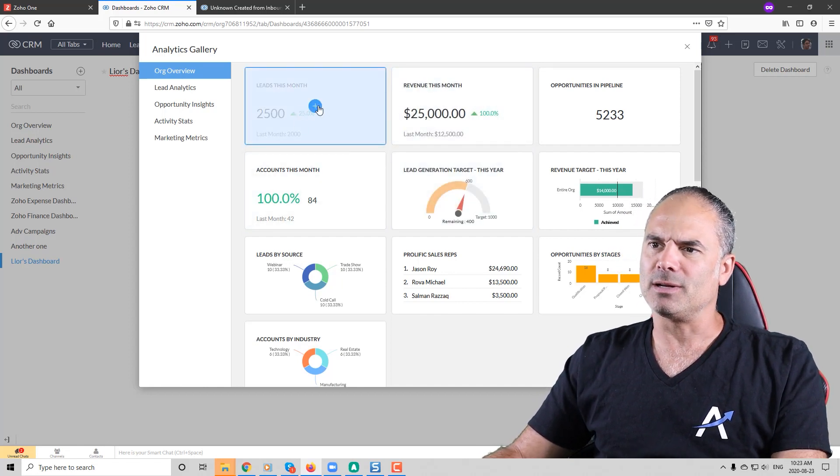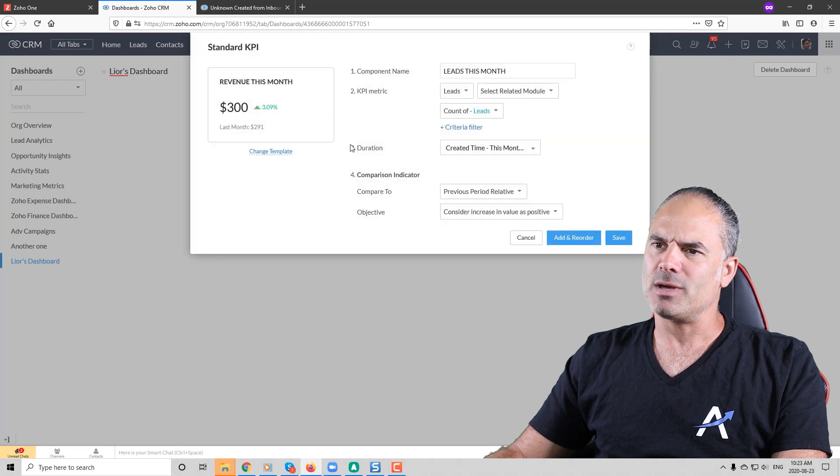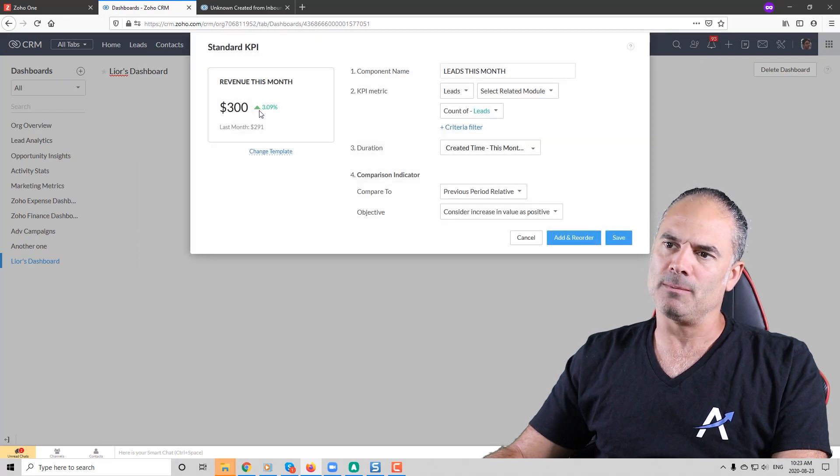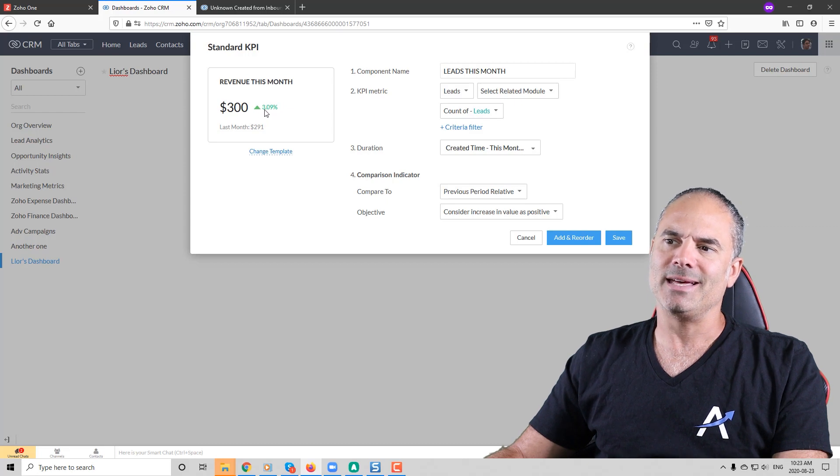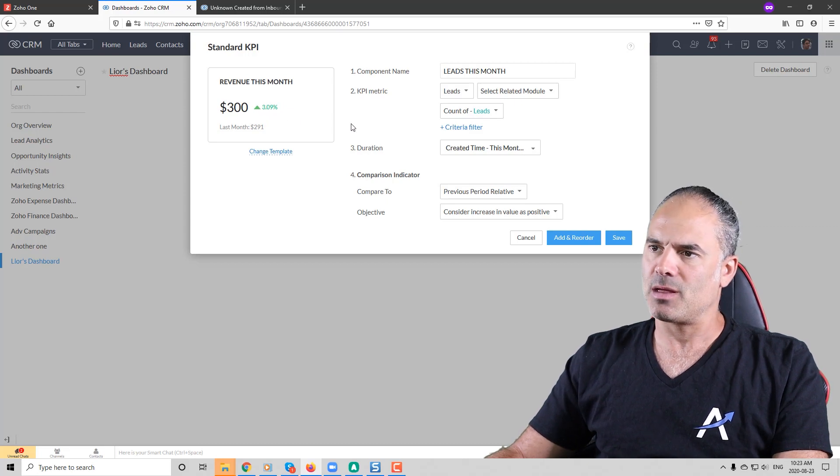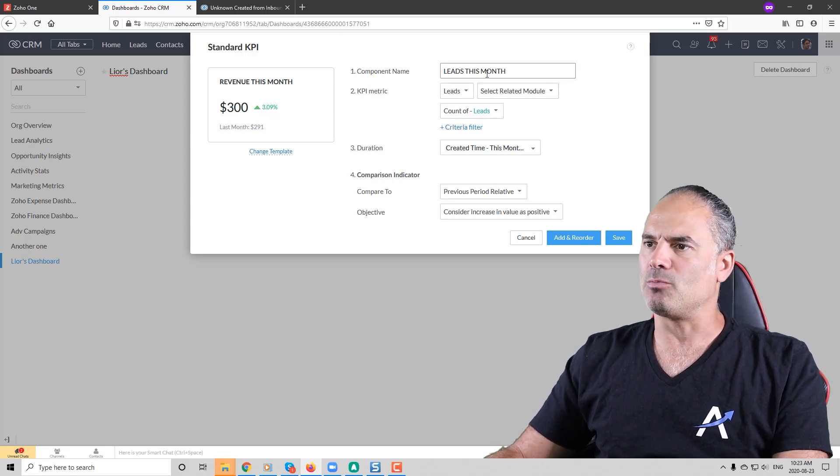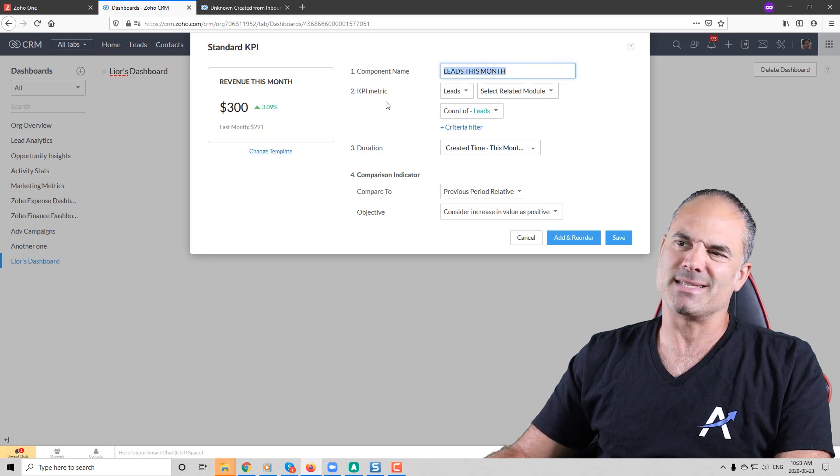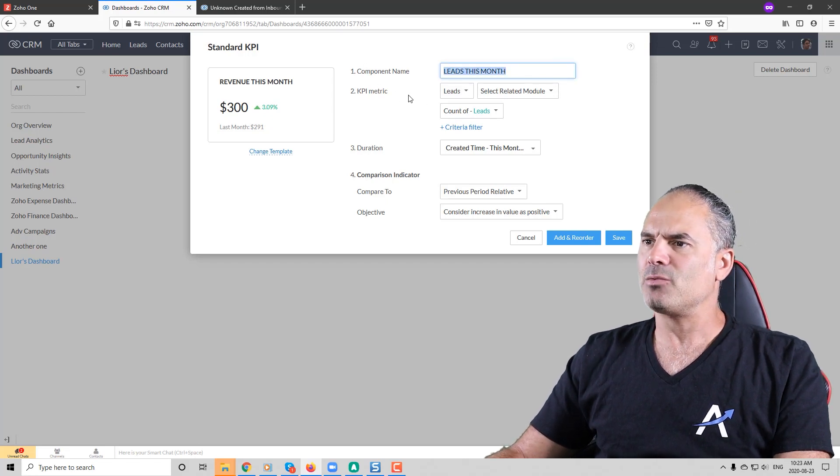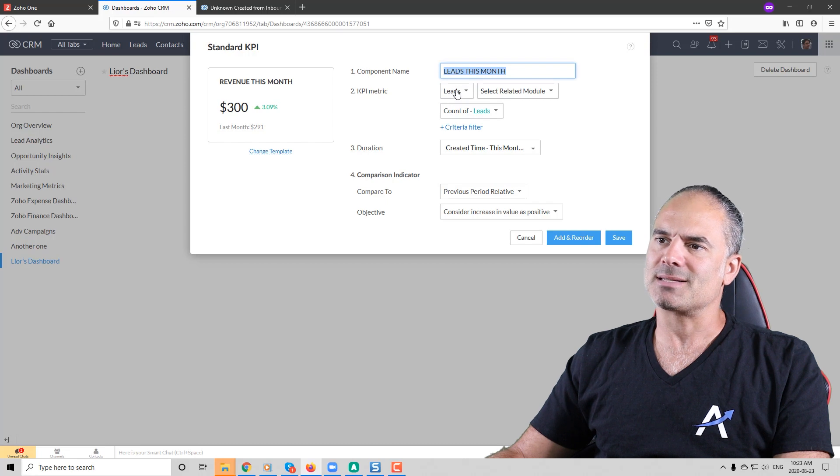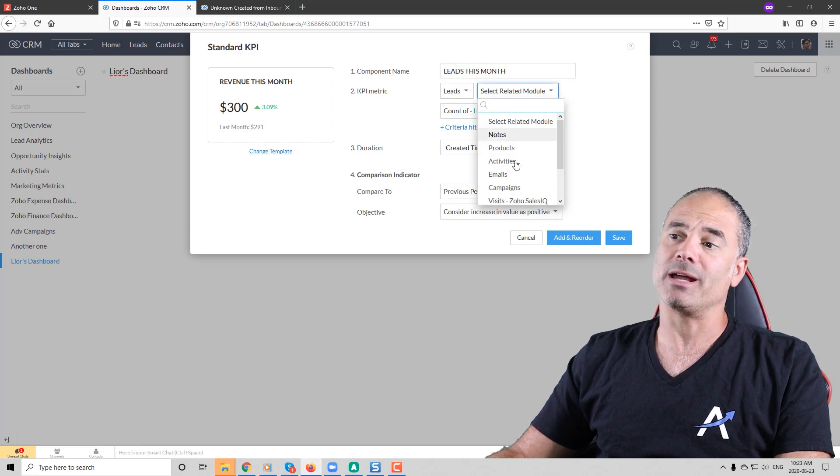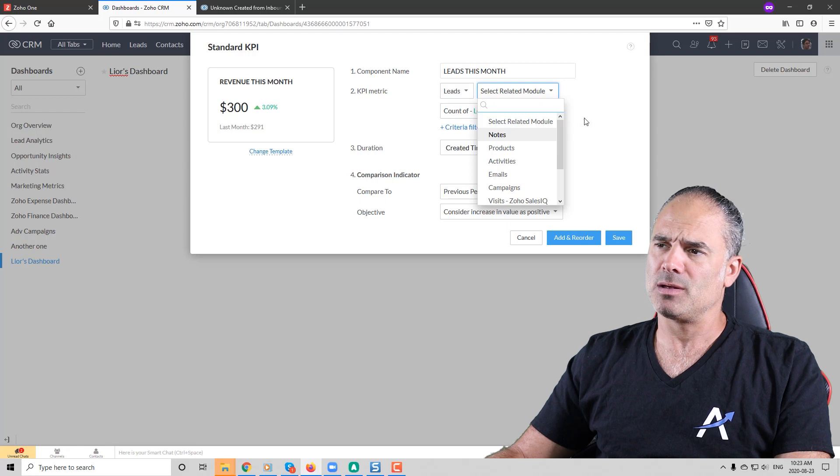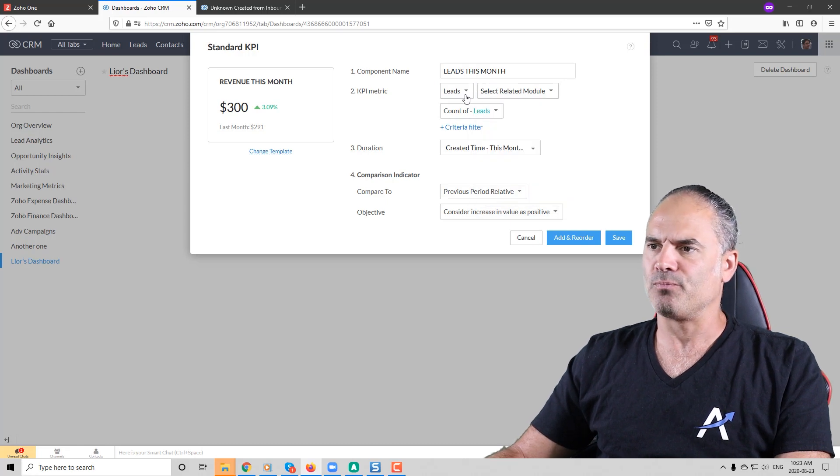If I click on leads this month you can see that you have this small percentage gauge on the right side and that will compare the duration. So you can see that I have the component name, let's say leads this month, and here I can have if you want some kind of a KPI that is also working based on a related module. So that's also something that you can do.